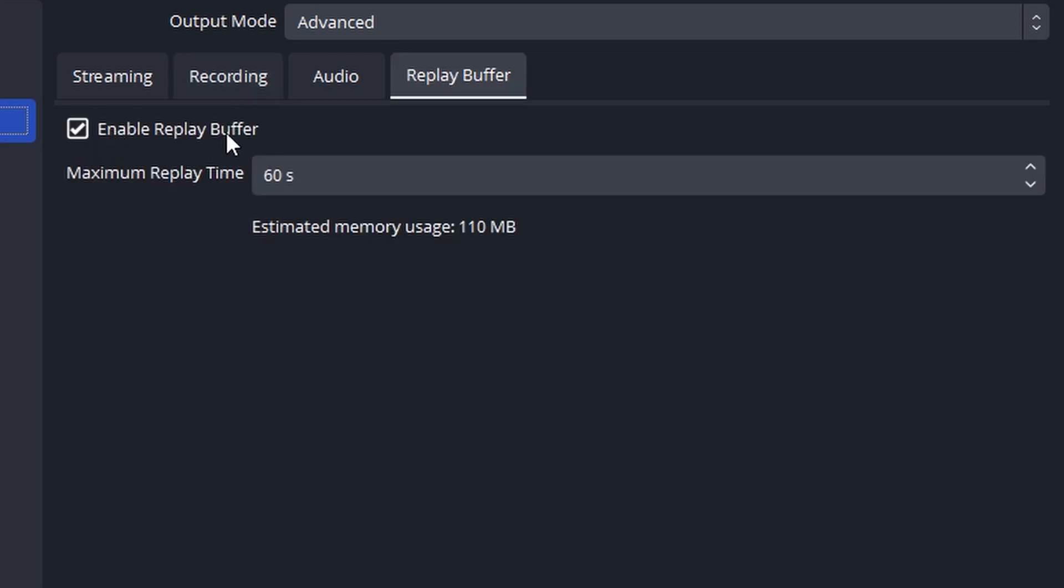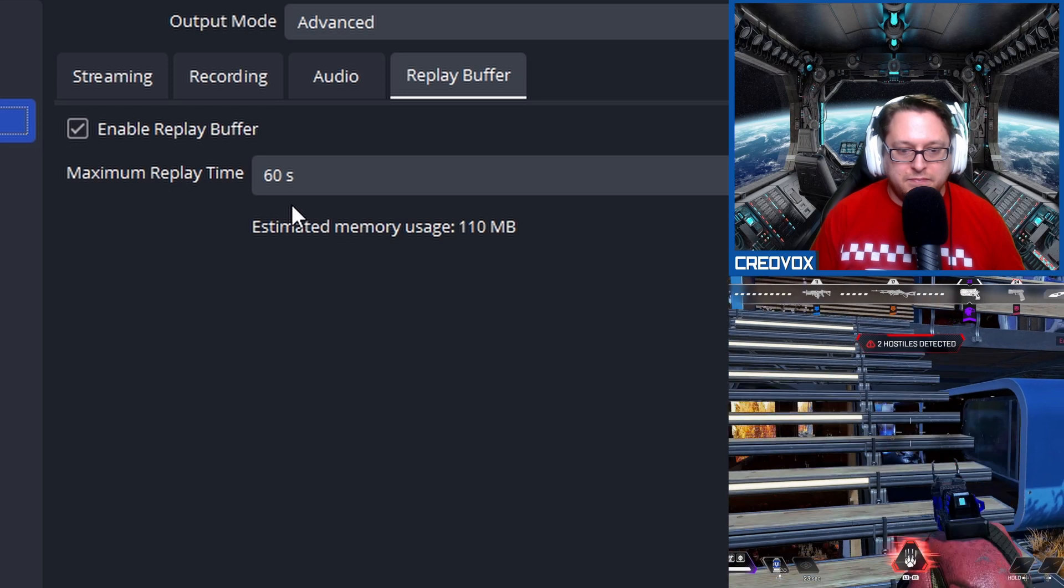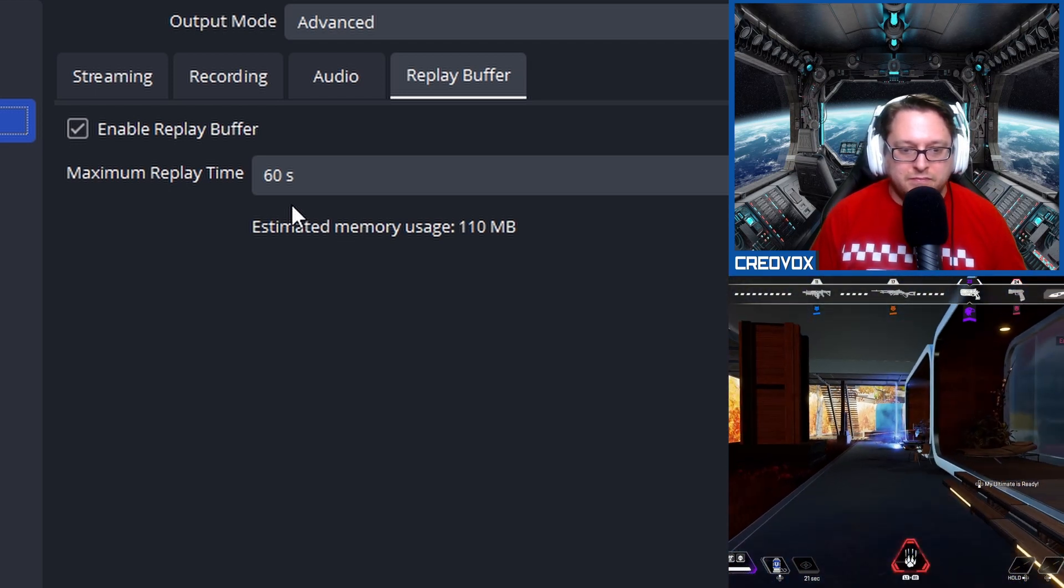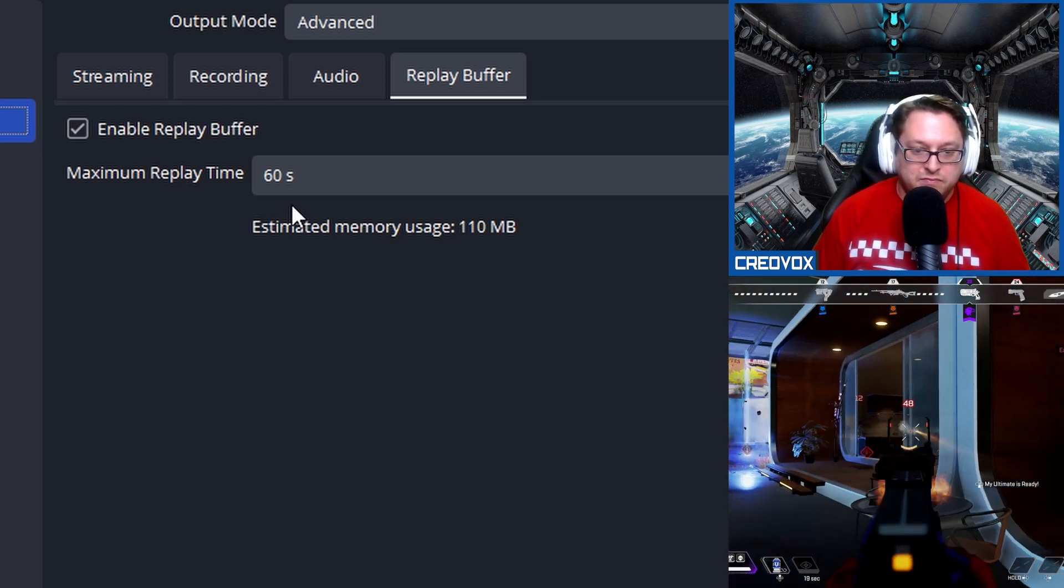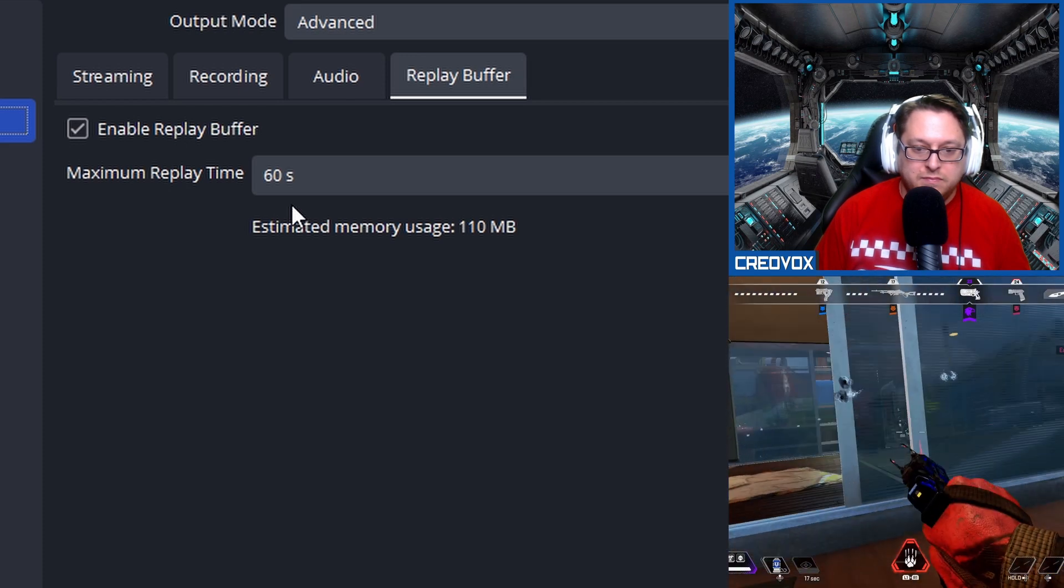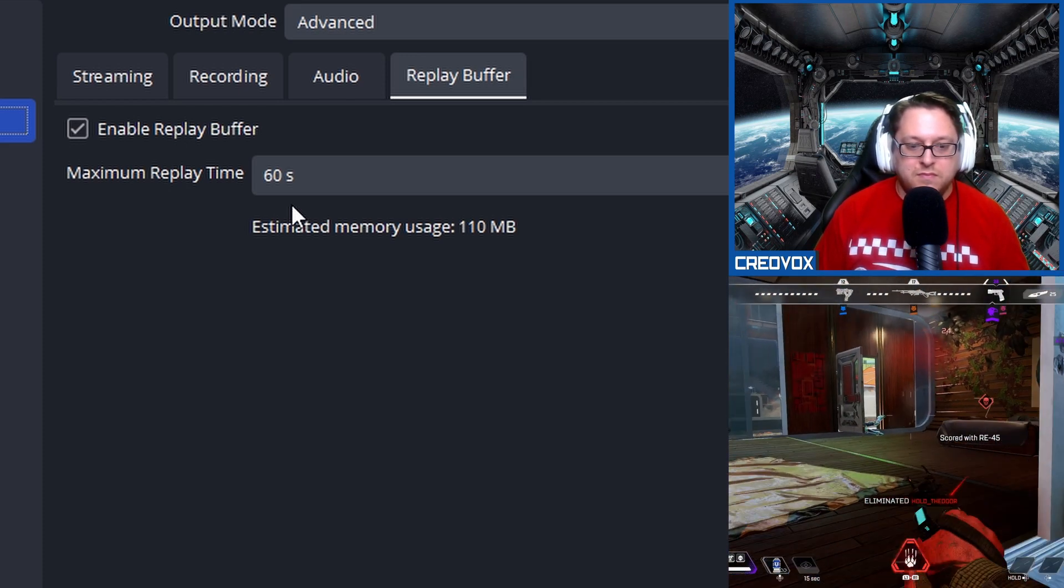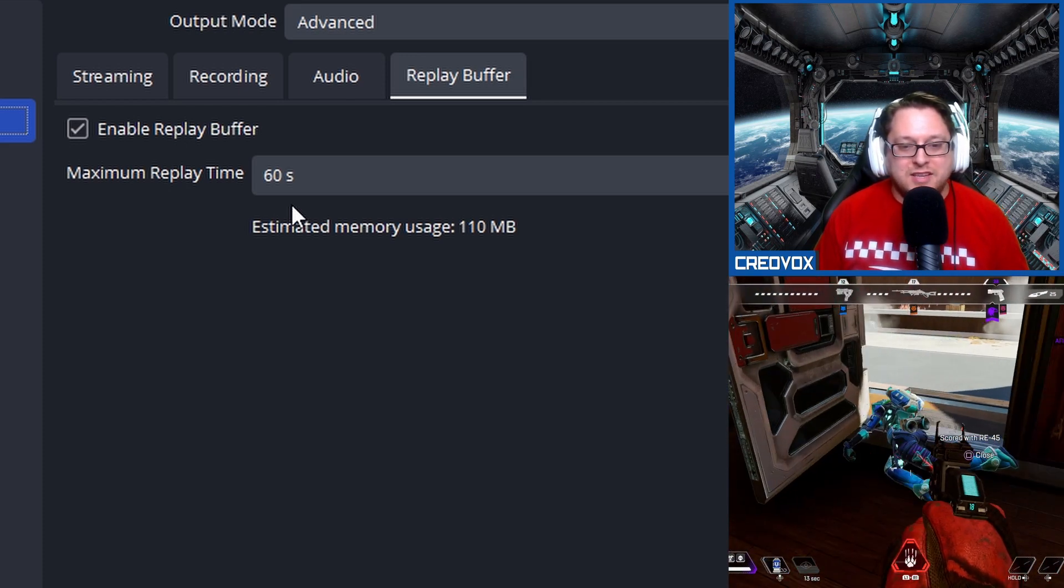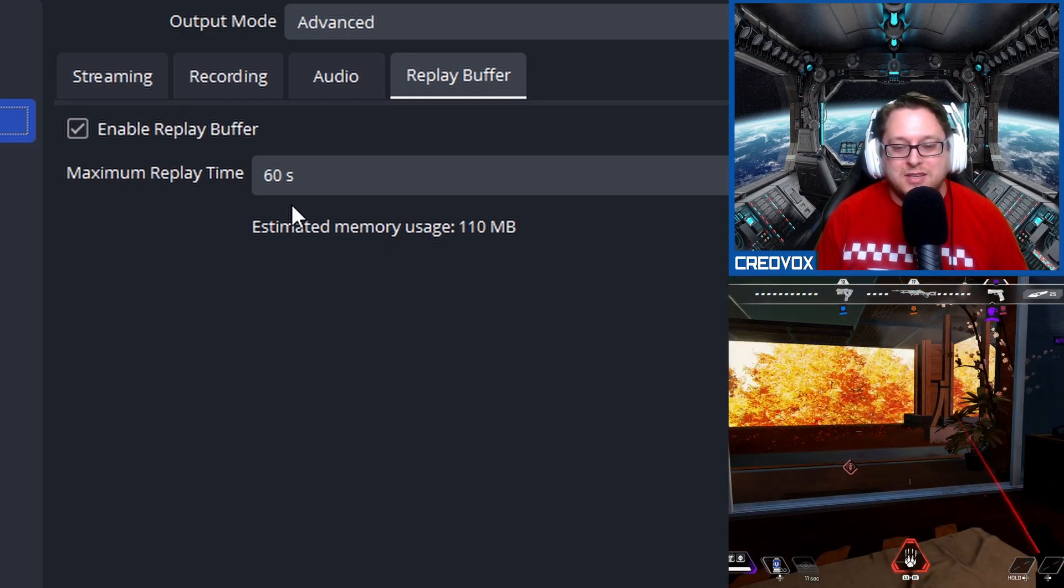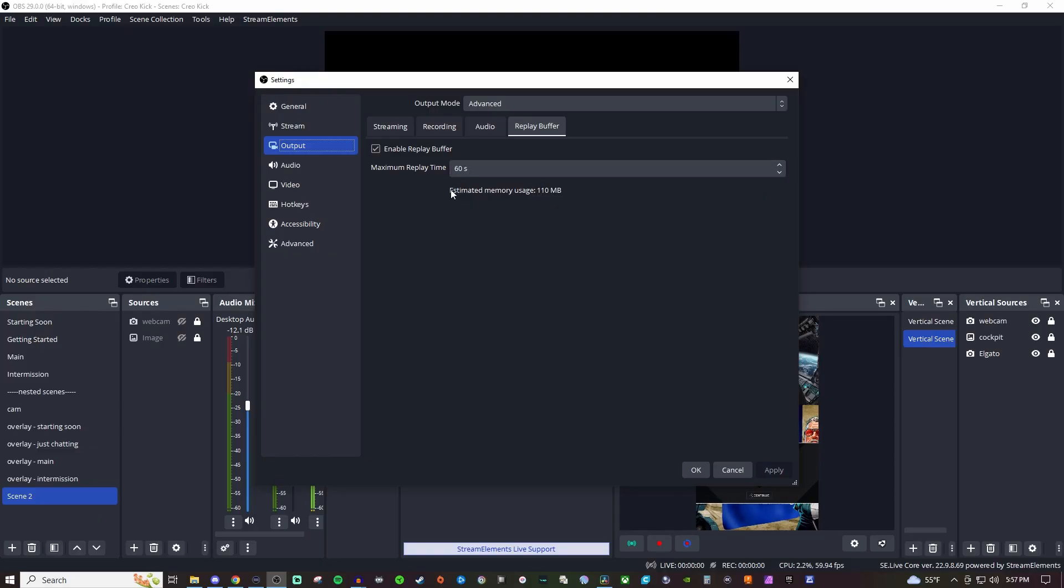Enable the replay buffer and you want to set it to a certain duration. So the way the replay buffer is going to work is whatever happened before you hit the button. So if you got a really cool kill streak and you killed like a whole squad and then you hit the button, it's going to capture 60 seconds before the button was pressed. But you can change this to whatever you want it to.